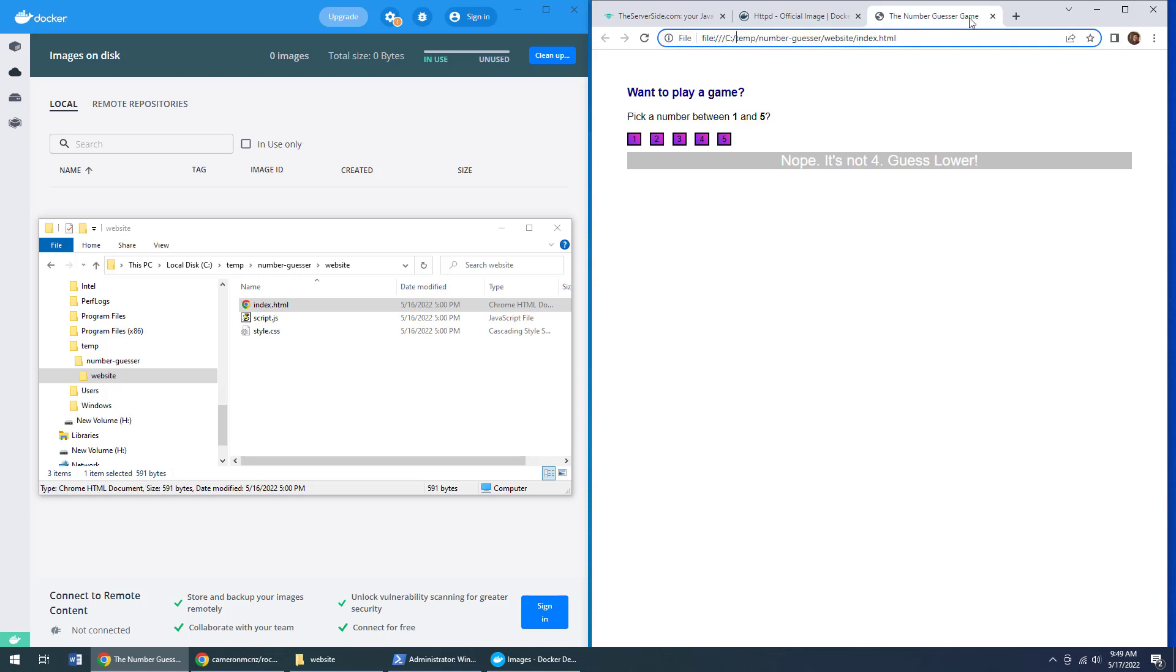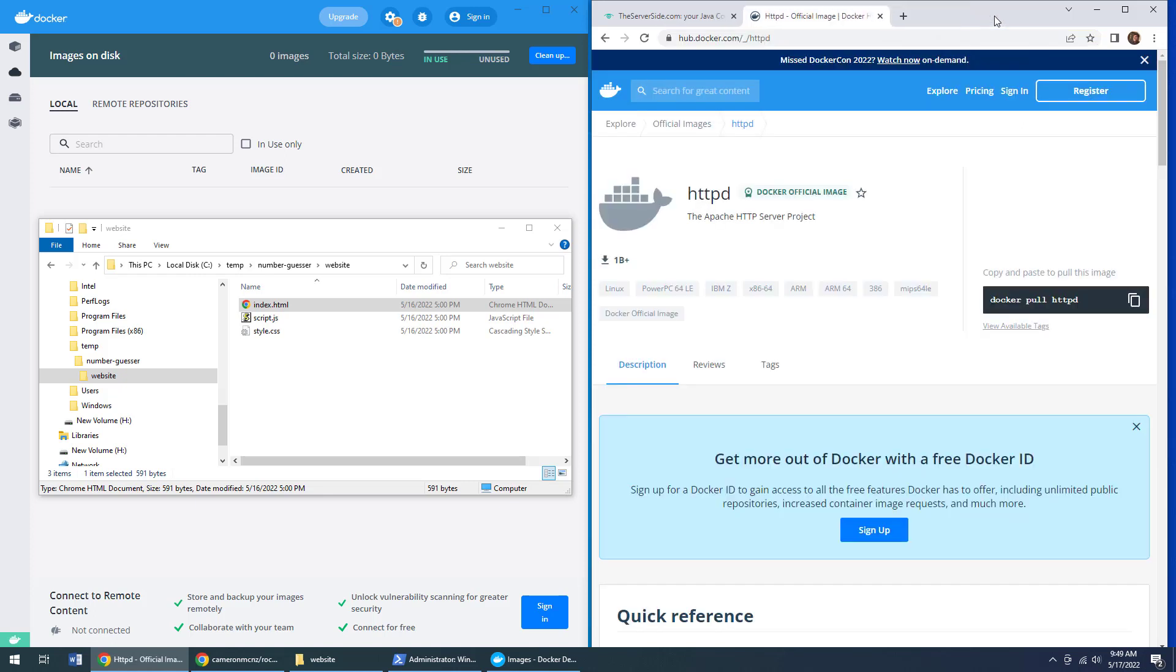You can see the reference to the C drive right there. I don't want that. I want to actually use the official HTTPD Apache server image from Docker. Now, how do I do that?